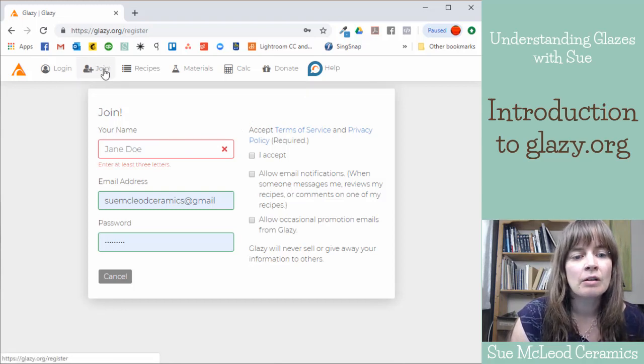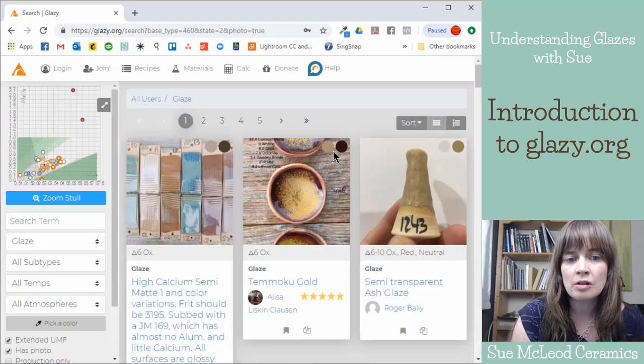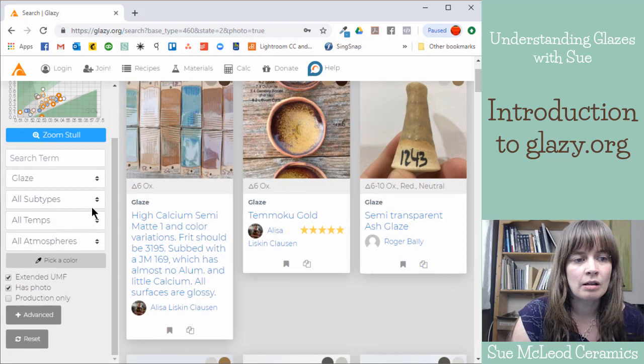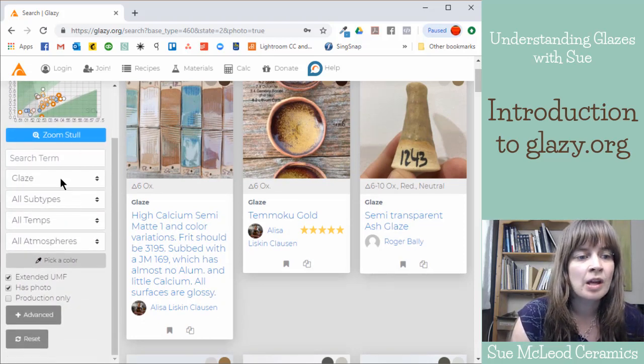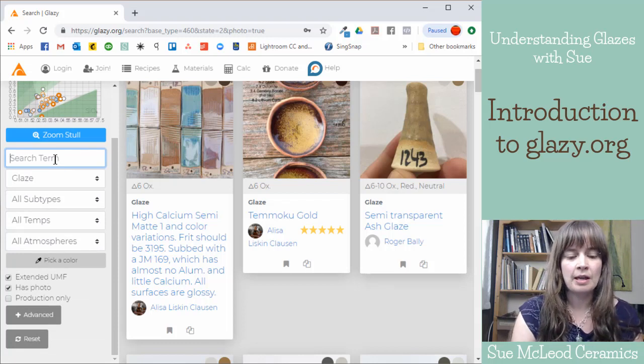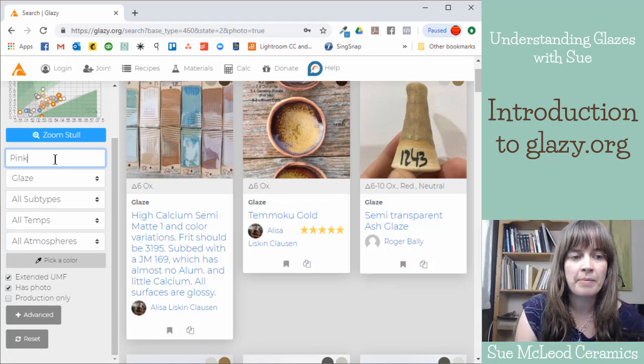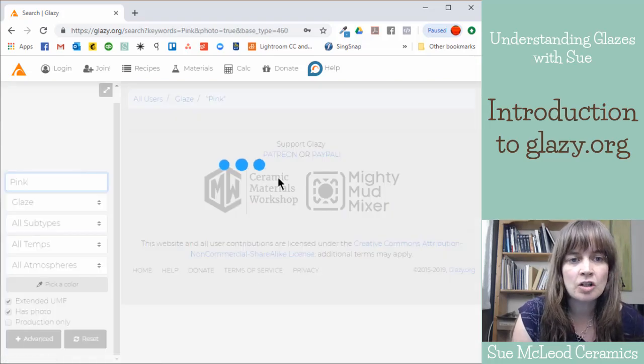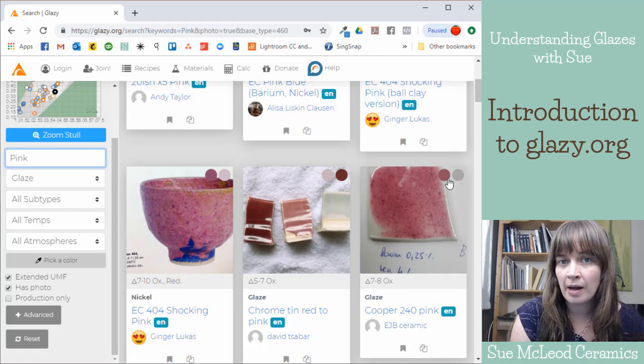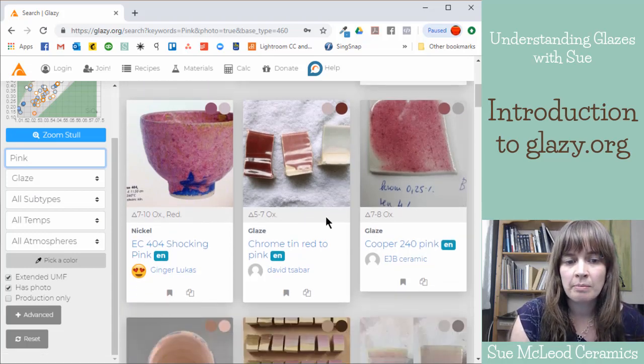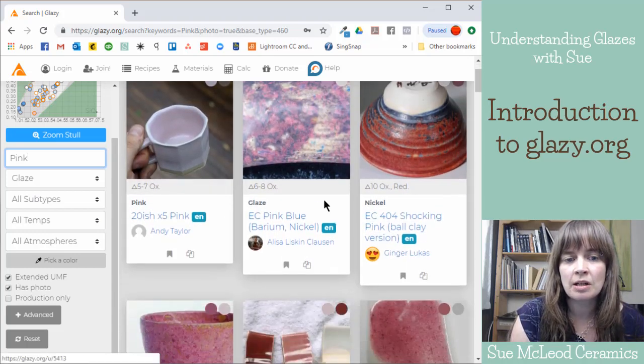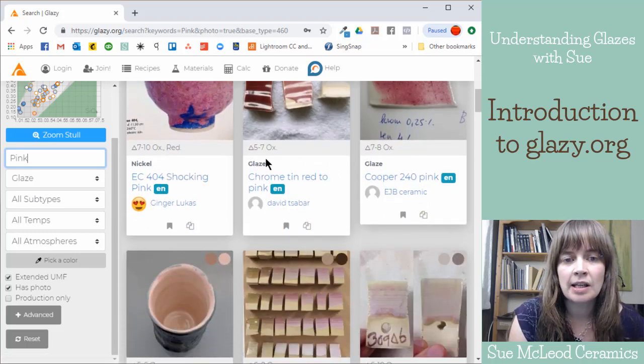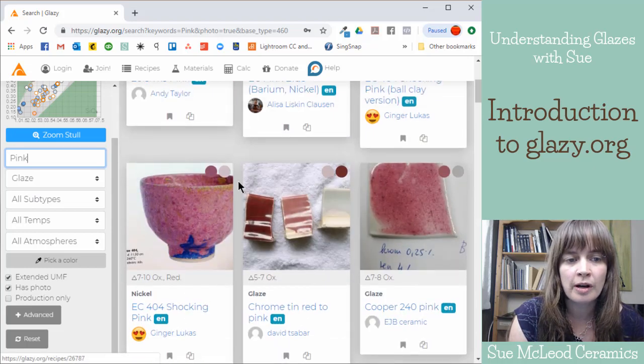You can also use Glazy just to search for recipes. They have a really good search function. You can search, you can just type in, if you want a pink glaze, you can type in the word pink into the search. And then any glazes that have been uploaded publicly with the word pink somewhere in the title or description are going to show up here.